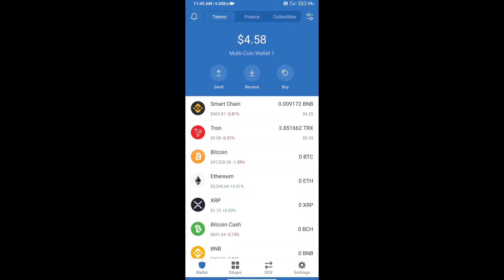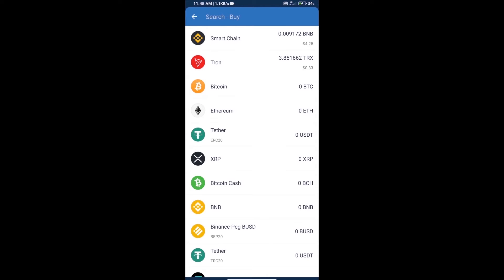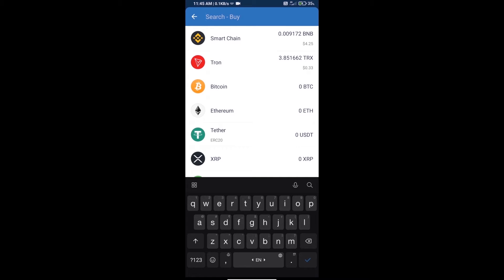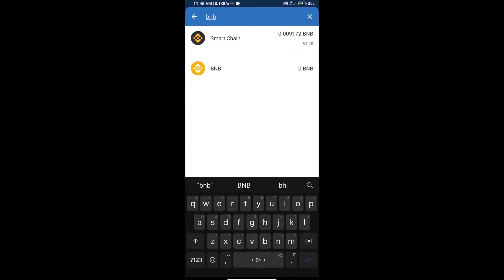Hello guys, today we will tell you how to buy Rise to Protocol token on Trust Wallet. First, we will purchase BNB Smart Chain — click on the buy button and search for BNB.